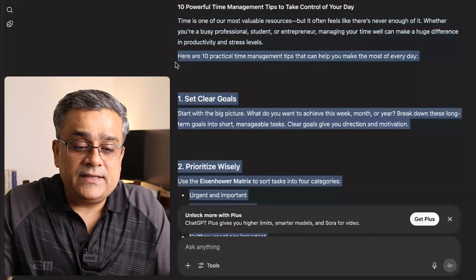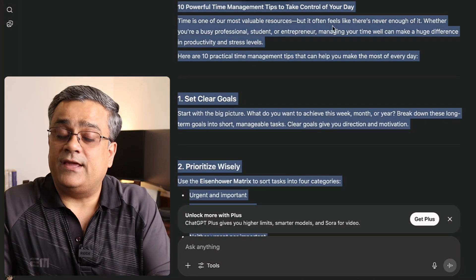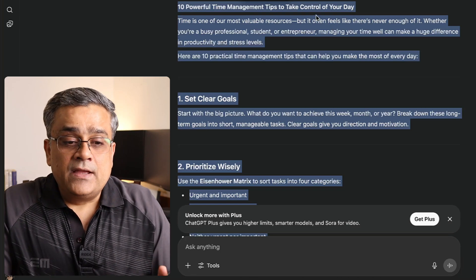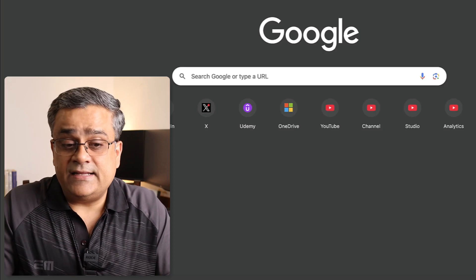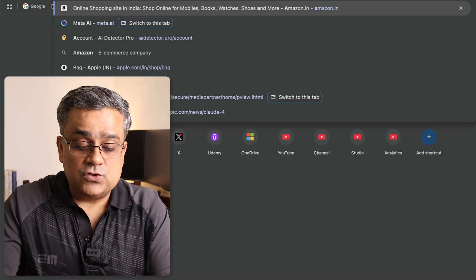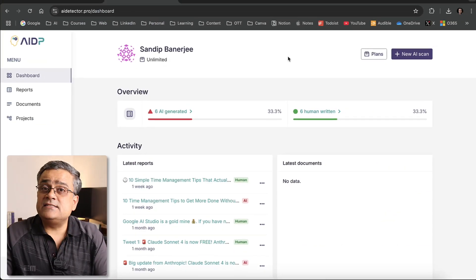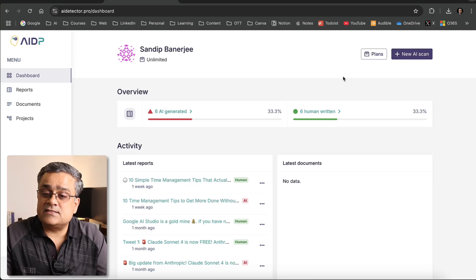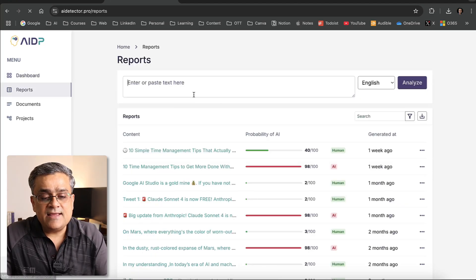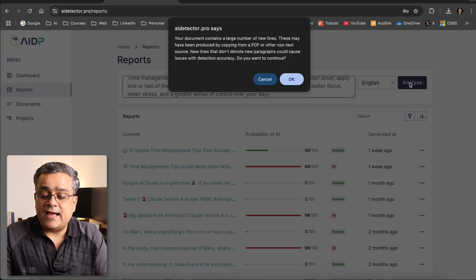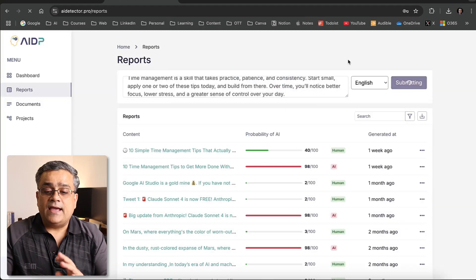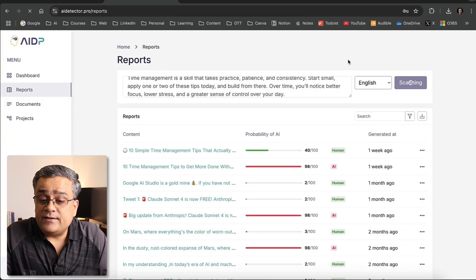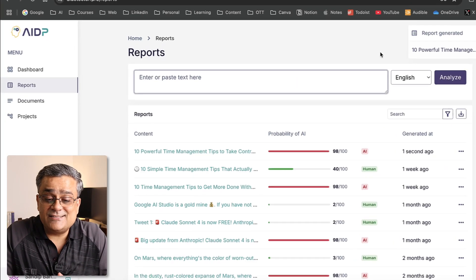I'll copy this text. Now it's copied. The first tool I'll use is AI Detector Pro. I'll type the URL, and in the console I'll click on 'New AI Scan,' paste my text, and click 'Analyze.' I'll click OK and let's see how it detects this text.